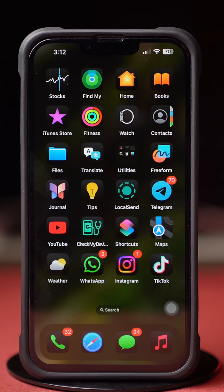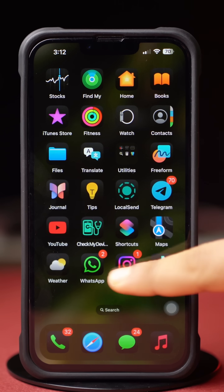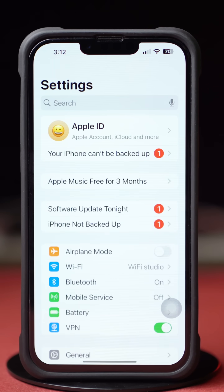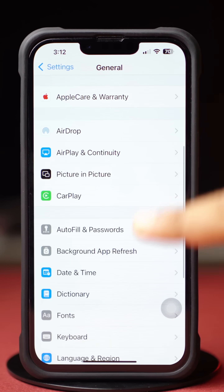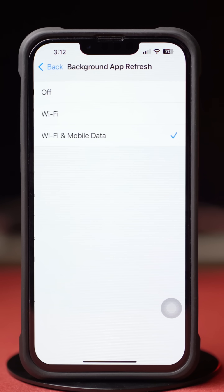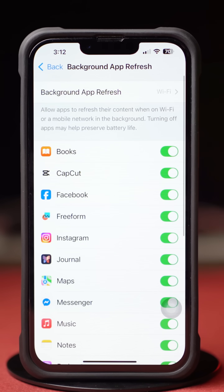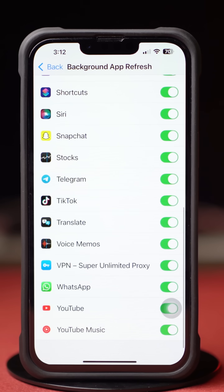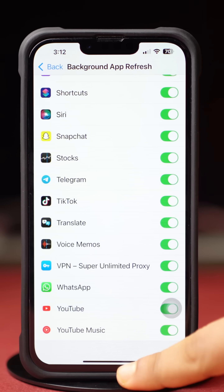Solution 2: Enable Background App Refresh. Go to the Settings app and tap on General. Scroll down and tap on Background App Refresh, then tap on it again. Select Wi-Fi or Wi-Fi and Cellular Data. Then go back, scroll down, find the WhatsApp app, and make sure to toggle it on. Now go to the WhatsApp app and try to open it again.